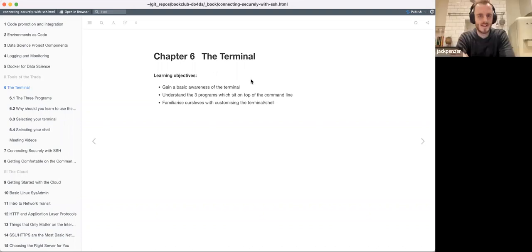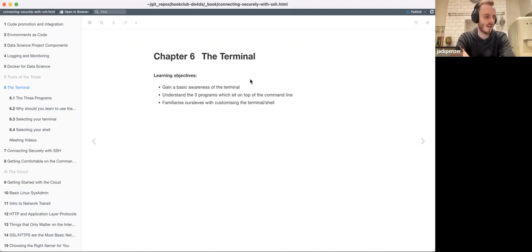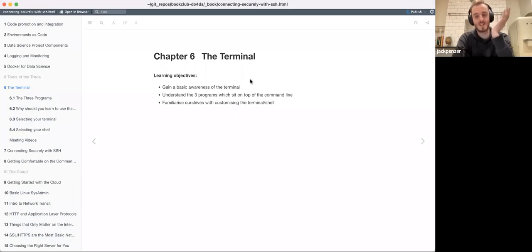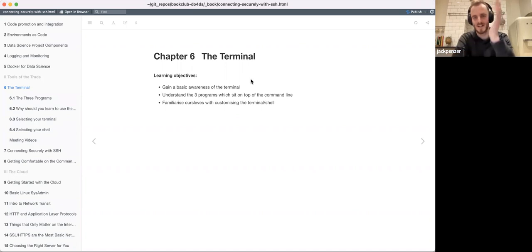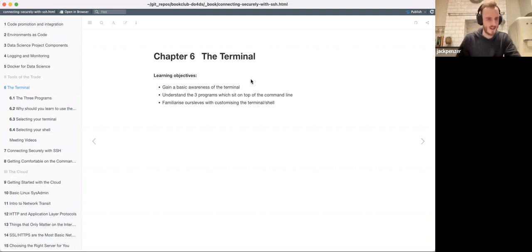Okay, so chapter six - a short chapter. The learning objectives are just to be aware that the terminal exists. I don't dive into IT and admin tools, though the terminal is kind of known as an admin tool. We'll get a basic awareness of the three programs which sit on top of the command line, and then a brief look into customizing our terminals and shells.